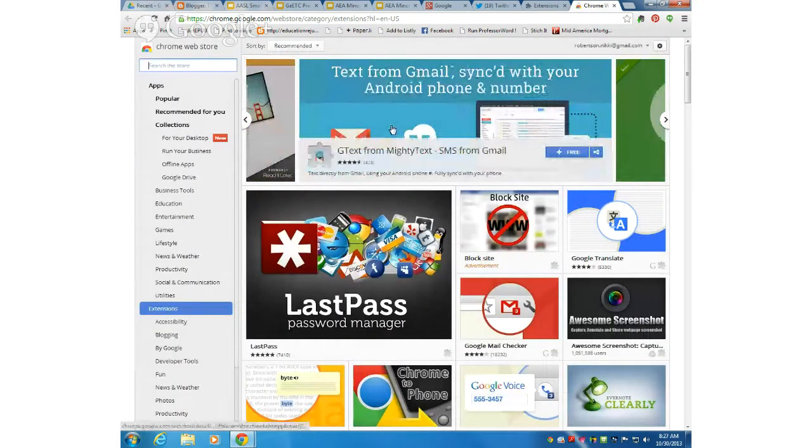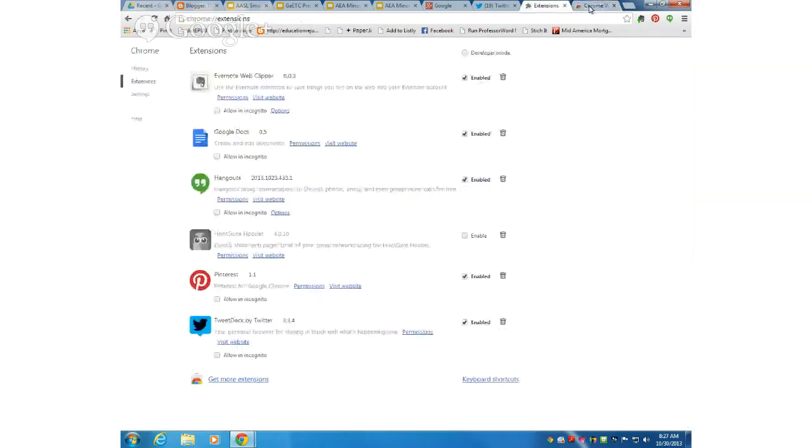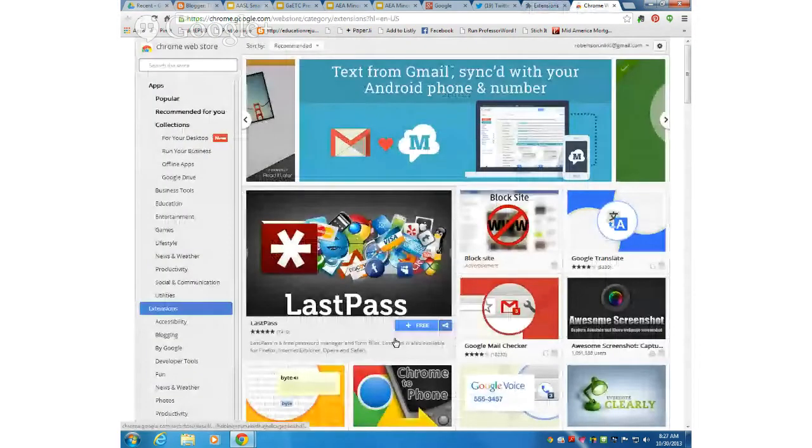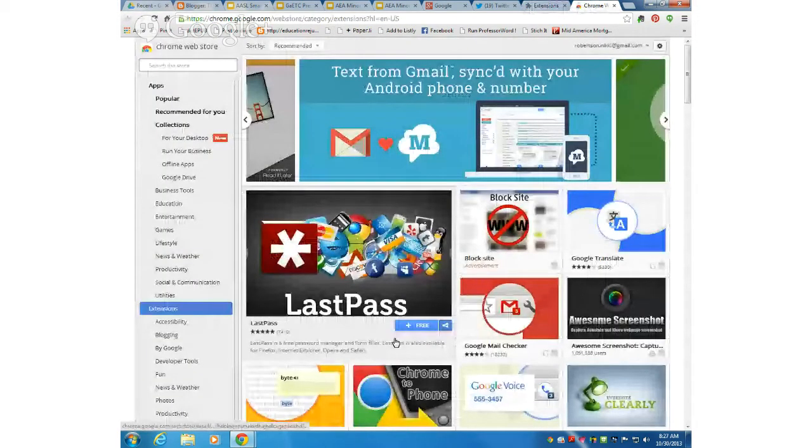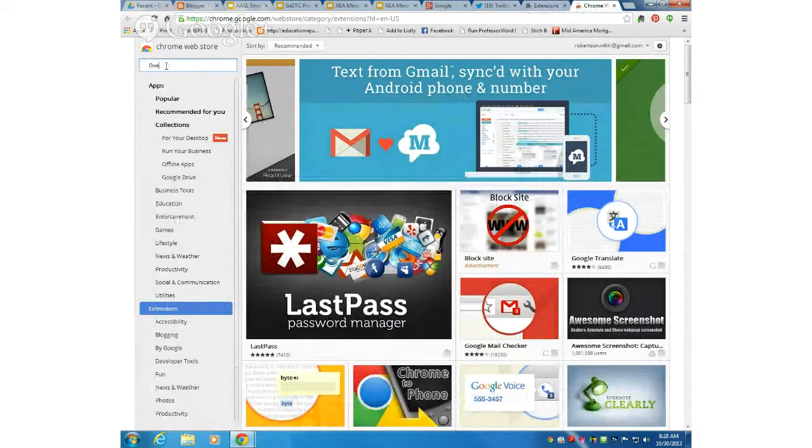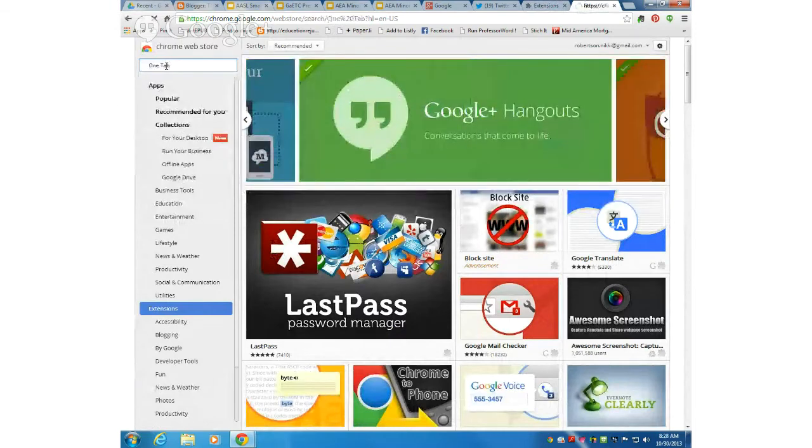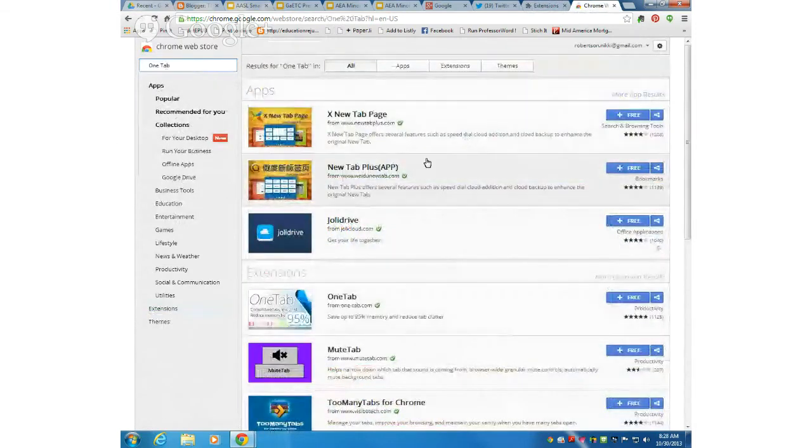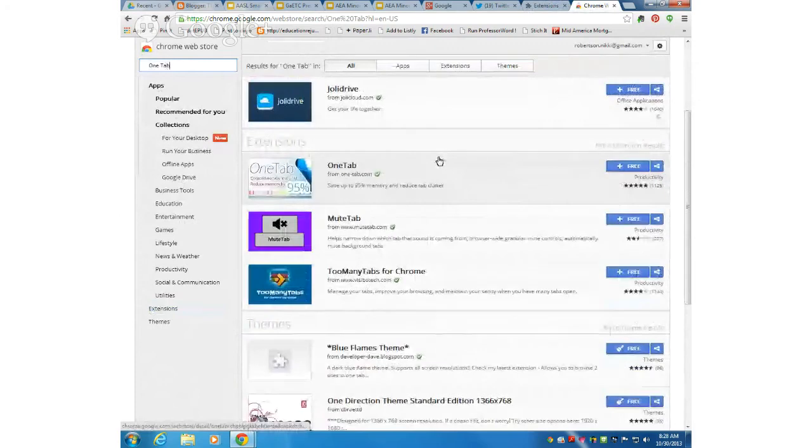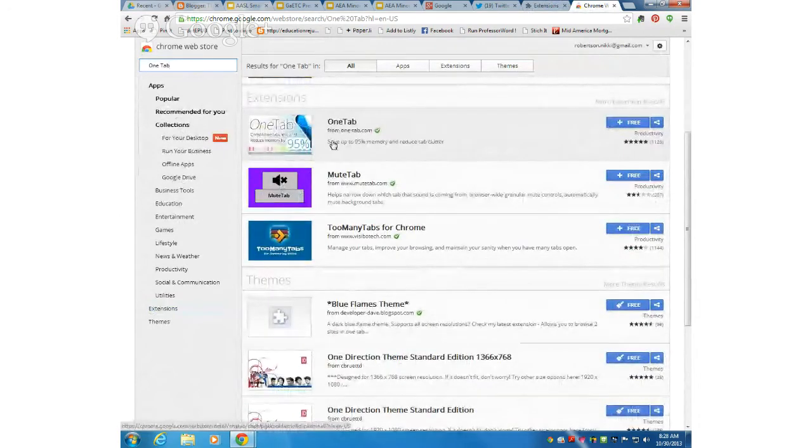Now that we went in, we clicked on more extensions, and I opened up this tab. In the search bar right here in the top left hand corner, I'm going to type in OneTab and press enter.